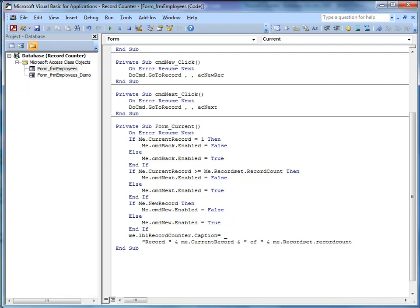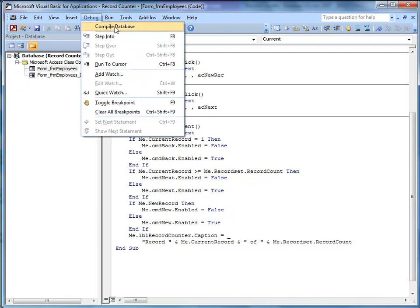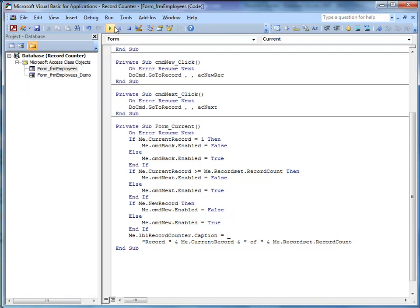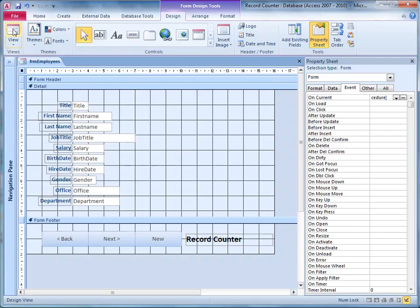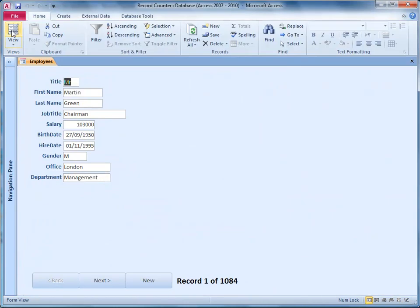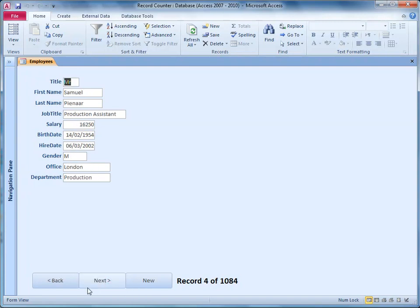I'll just click somewhere else just to make sure everything's okay. So what it's going to say is record and then a number such as five of and then total number of records 1084. Record five of 1084 or whatever. Okay, always check your code by going to debug and compile, and then we'll save and switch back into Access and move our form into form view. There we are, record one of 1084. Let's check it out. That seems to be working fine.